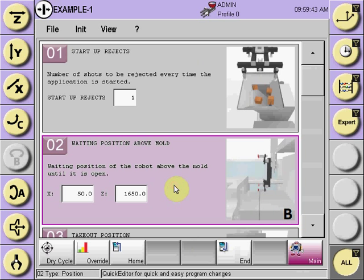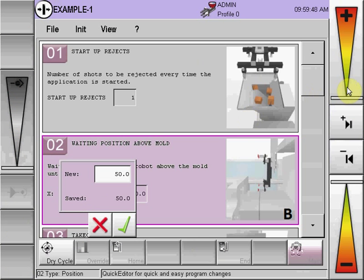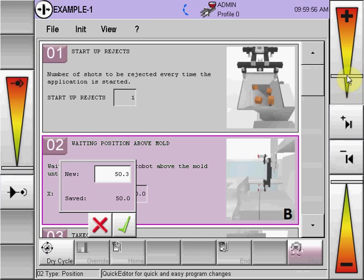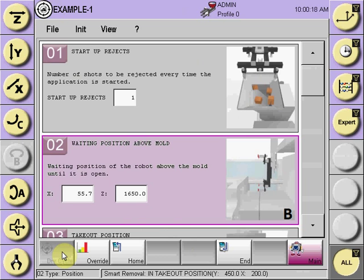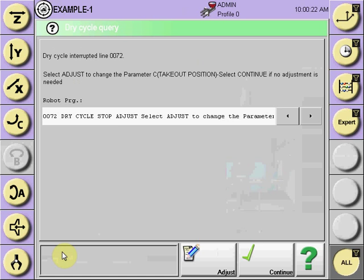To adjust, the graphic image shows the associated letter — waiting above mold B. Select that box, then select the axis that needs adjustment. This allows you to adjust plus or minus 10mm each adjustment. Move it to the position required for the adjustment. If no adjustment is needed, select continue.